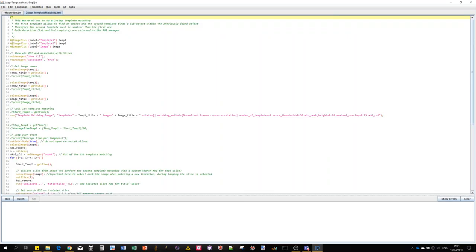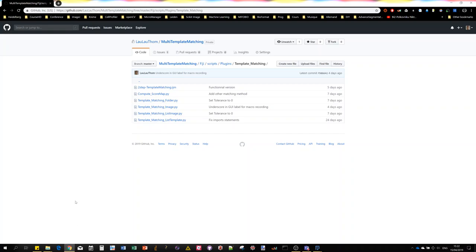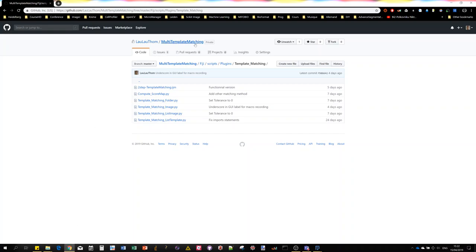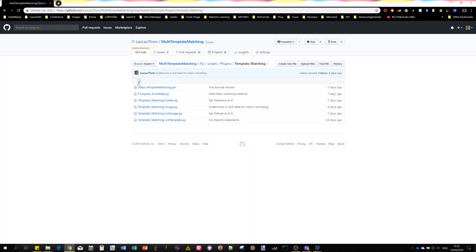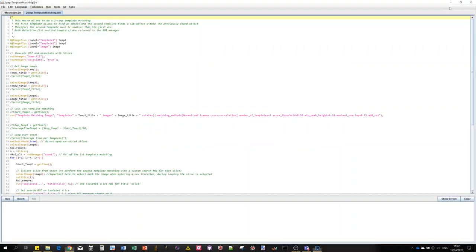Here we go. The macro itself is actually available on the GitHub repository together with the rest of the macros. It's this two-step template matching IGM. So maybe let's run it and then we'll go through the code.